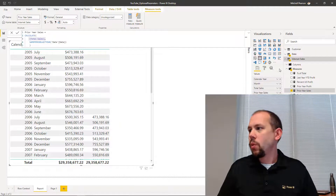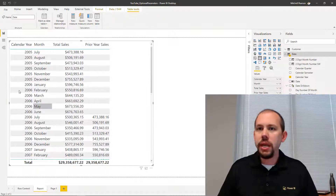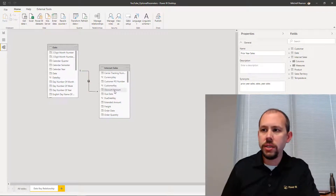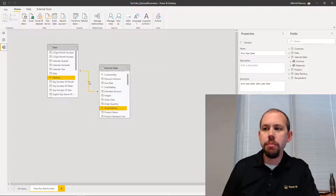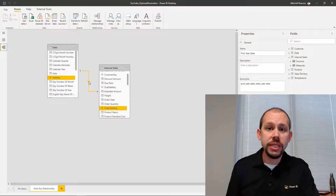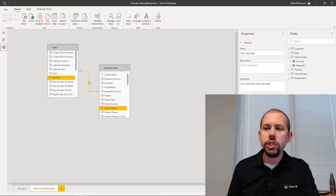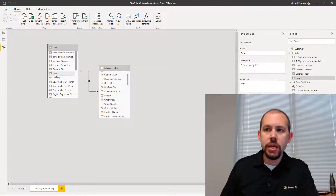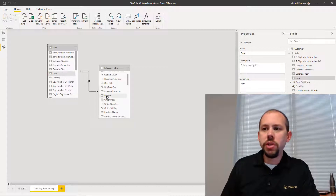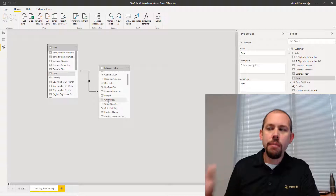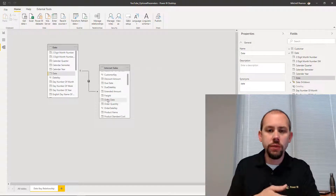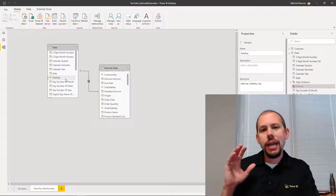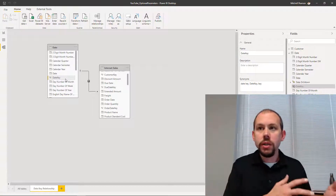Now, one thing we would want to do to make time intelligence work is going to depend on your relationship. If I come over to my relationship between the date table and internet sales, we'll see that my relationship has been built on the date key, which is an integer value — not an actual date. If you build the relationship from the date column to the order date, you can get away with not marking your date table as a date table for time intelligence functions, and it works.